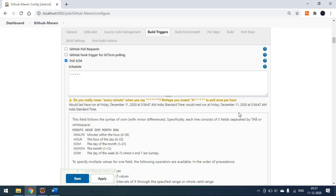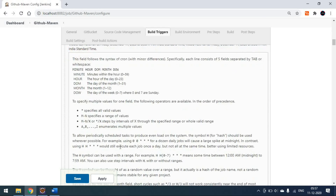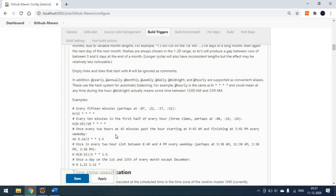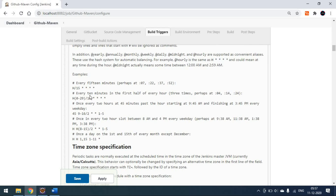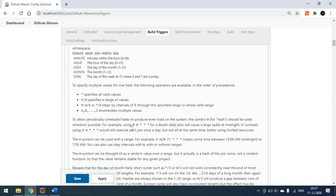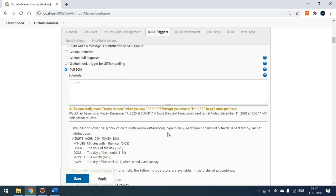It is hitting the repository frequently — every second it will check and try to run. If there is a change it will build, otherwise it won't run. You can also set other cron schedules — for example, to run every 15 minutes, or every 10 minutes during the first half of the hour. These are all standard cron job formats.